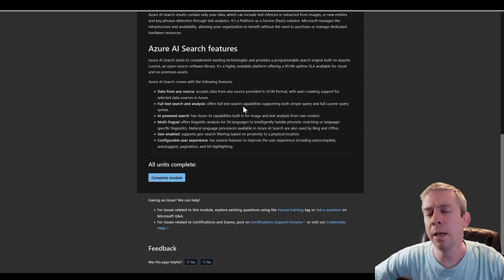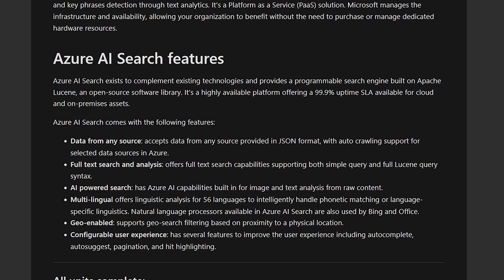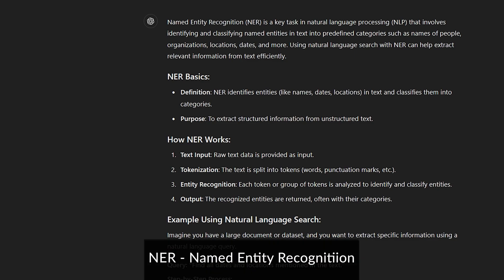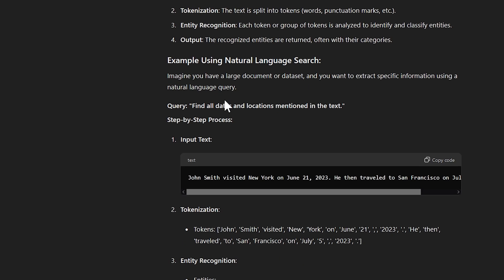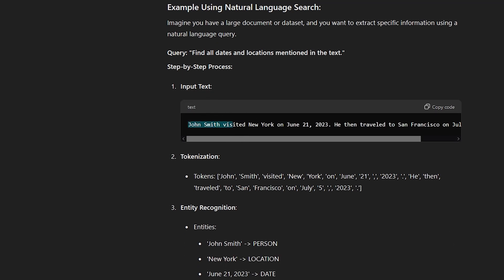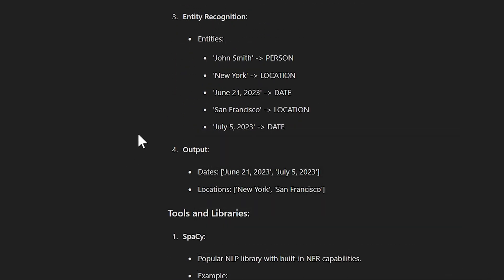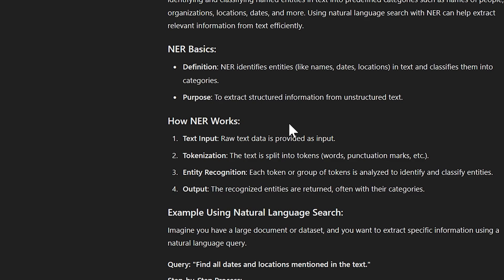Two more main exam topics: Azure AI Search — pay attention to full-text search and analysis, and how you can use natural language to search different topics. Also NER — named entity recognition — which is a key task in natural language processing. It identifies entities like names, dates, and locations in text and classifies them into categories. For example: input text 'John Smith' → person; 'New York' → location; a date → date. That's named entity recognition.